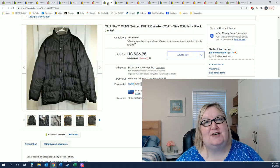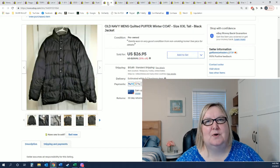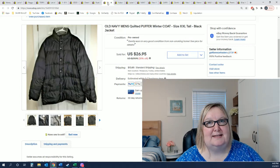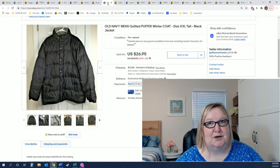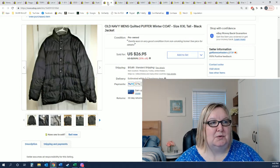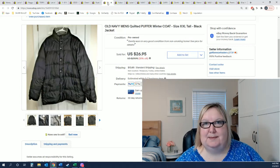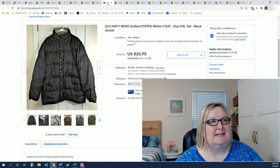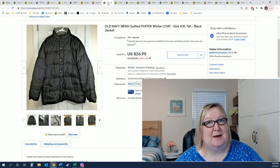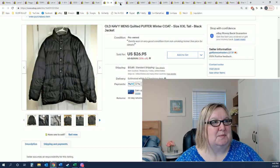Sold this Old Navy jacket. I've had this for a while. I got this at a yard sale for a dollar and it sold on my 10% off for $26.95. I only listed it about a week ago so that was pretty good.